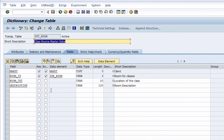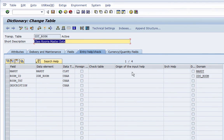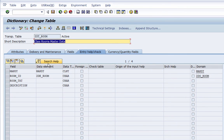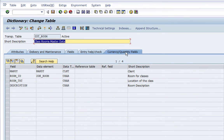Before I back out, let me show you some additional options. Because this is a very basic table we don't have any check tables or search helps assigned. But if you need to assign a check table — a foreign table with a foreign key — you would select the field, click the Foreign Key button, and assign it. If you want to assign a search help to a field so users get a dropdown in a module pool, you assign it here. For currency or quantity fields there is a dedicated tab, but we don't have any here.